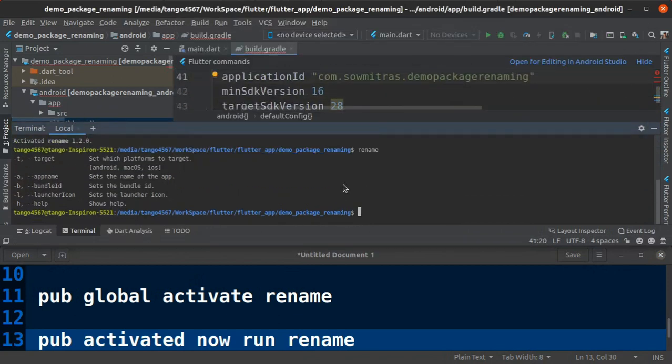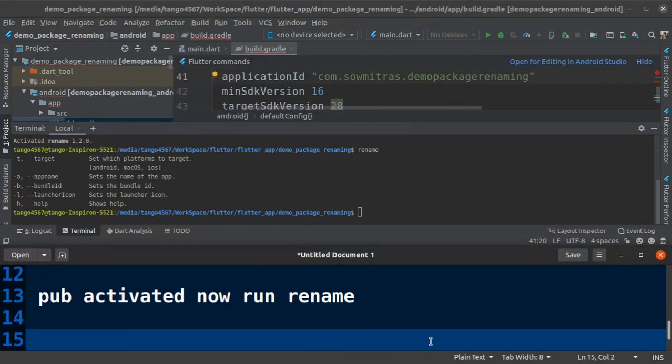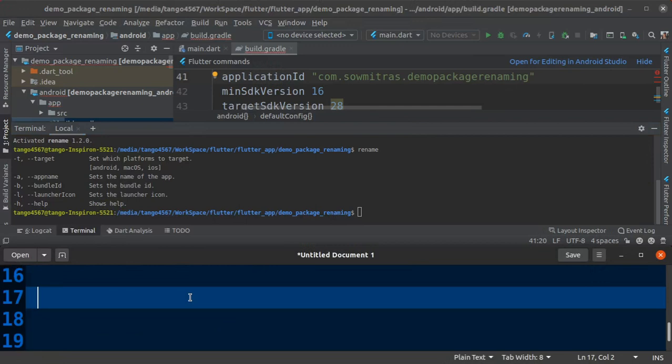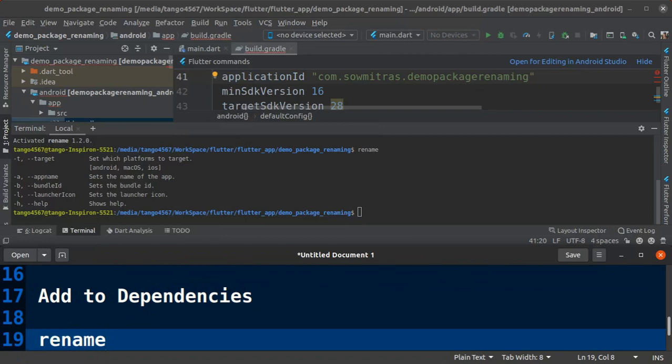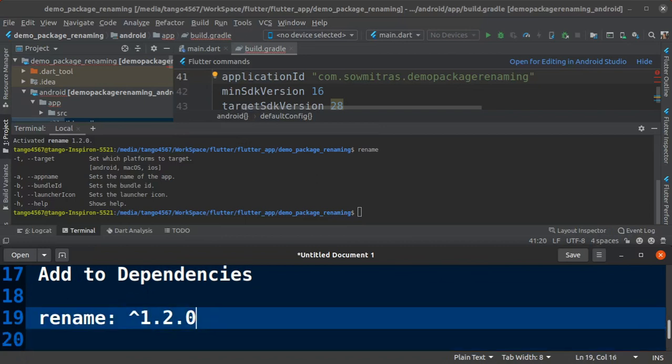You also need to add this dependency in pubspec.yml file. This is a package manager specification file which contains package details used in our project.